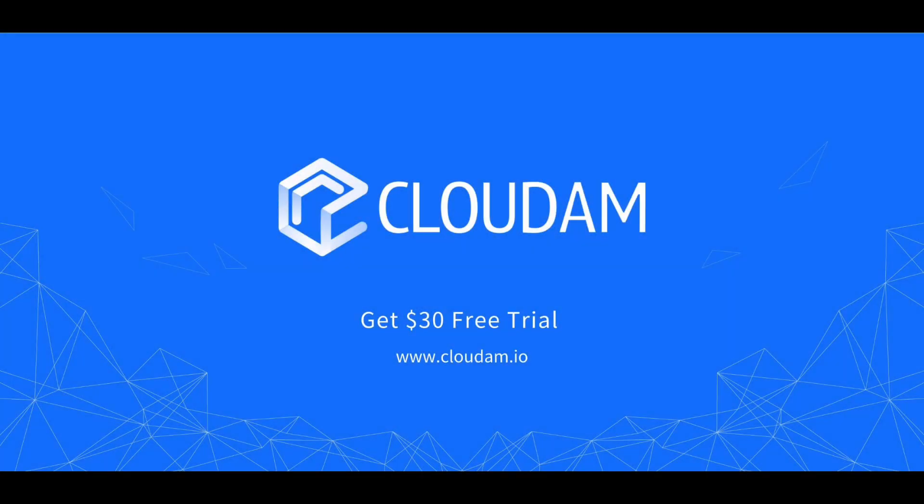Get $30 free trial at www.cloudam.io. Let's go!